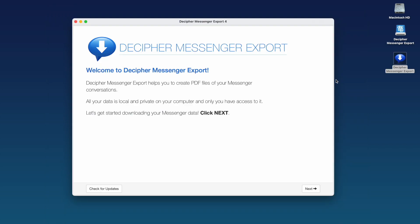After installing Decipher Messenger Export on your computer and launching the software, you'll see the Welcome page. Note that when using the software to convert your Facebook Messenger messages to PDF, all your data is private and local on your computer. You're in complete control. Select Next.